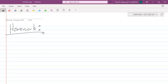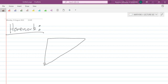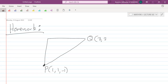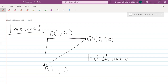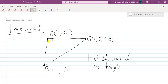For the second homework problem, find the area of a triangle with vertices P = (1, 1, −1), Q = (3, 2, 0), and R = (1, 0, 1) in three-dimensional space.